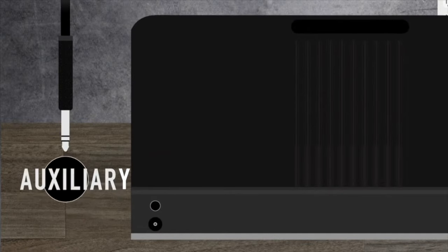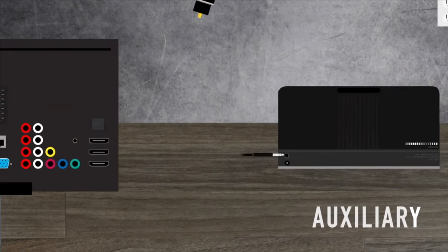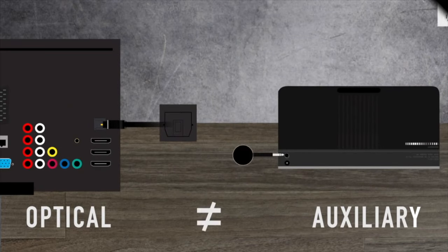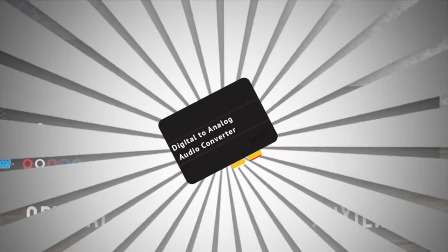Can we actually do this even if our TV's only audio out option is optical? It's true, they don't match at all, but that's why we're going to bring in a converter.